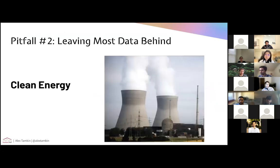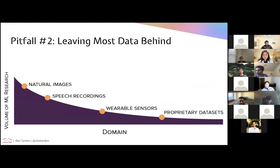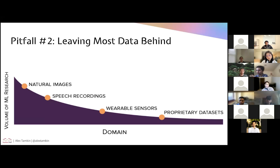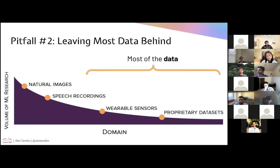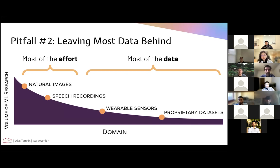For example, genomics and genomic data, clean energy, manufacturing, astrophysics — there's this really long tail of domains. Many of them are extremely impactful, impacting many different people, but the amount of ML research in each of these domains is really skewed. Most of the data is in this long tail of domains, but most of the effort — especially most of the machine learning effort necessary to produce good self-supervised learning methods — is concentrated at the head of this distribution, in natural images, speech recordings. If the techniques being developed there don't generalize to this much broader range of domains, that's a potential pitfall for the field.